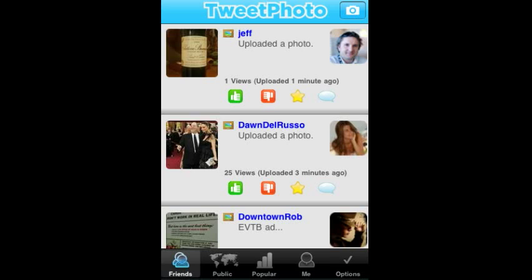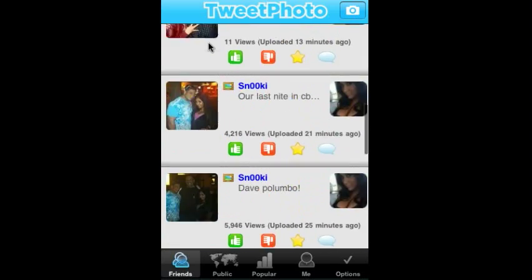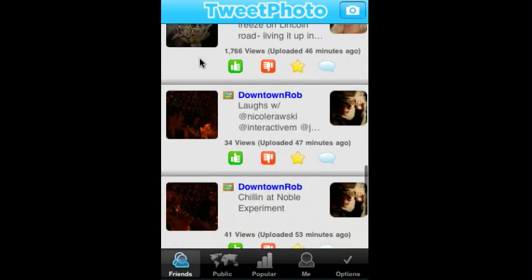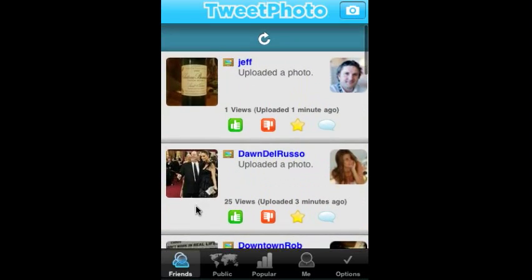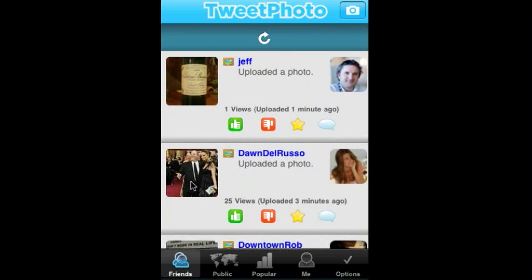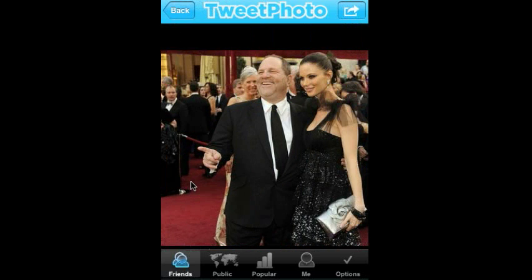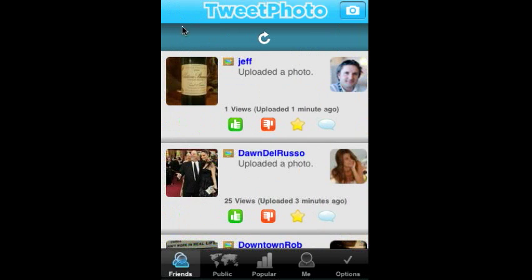I'm going to give you a quick overview of TweetPhoto for iPhone. In the first column here you'll see Friends, so you can easily see all of your friends' photos in a photo stream. You can take any of those photos and drill into them and quickly see the finer details.